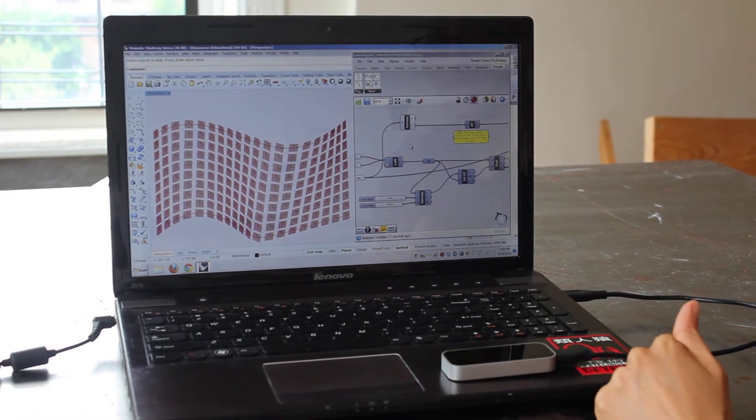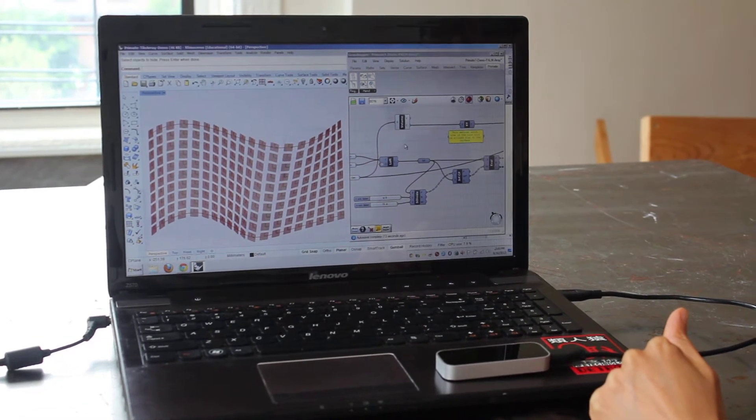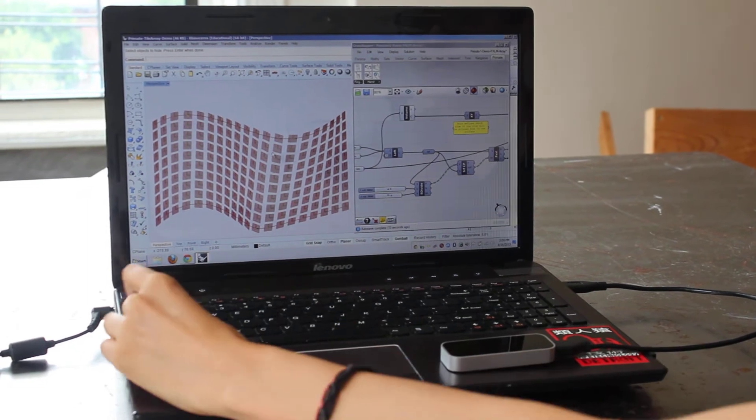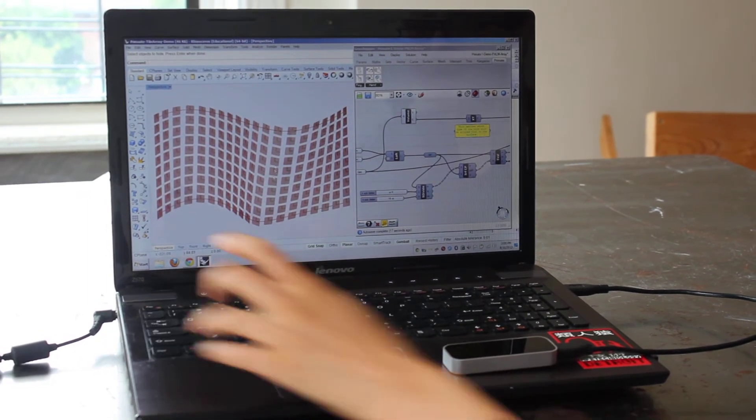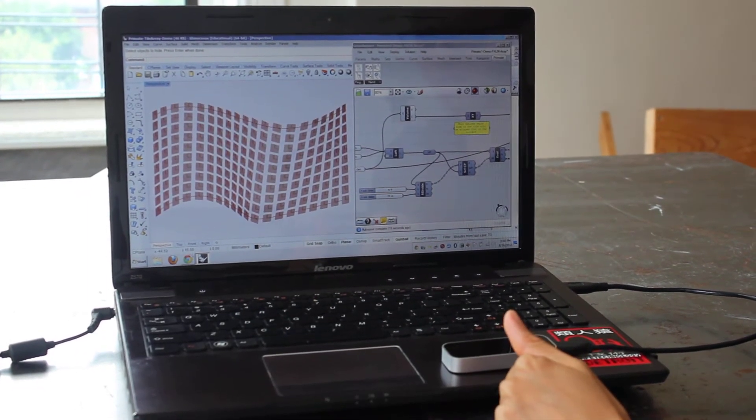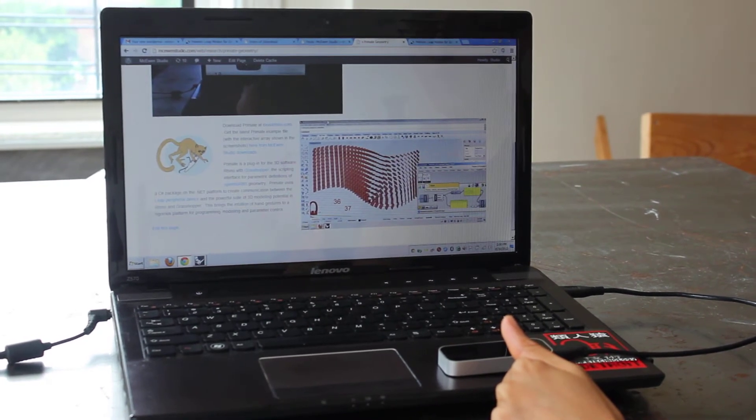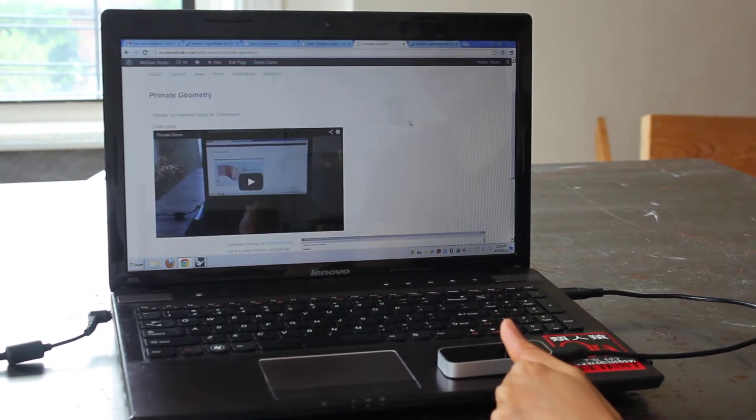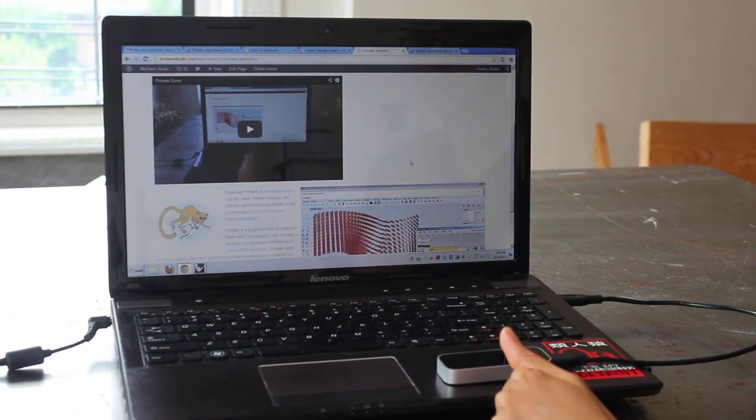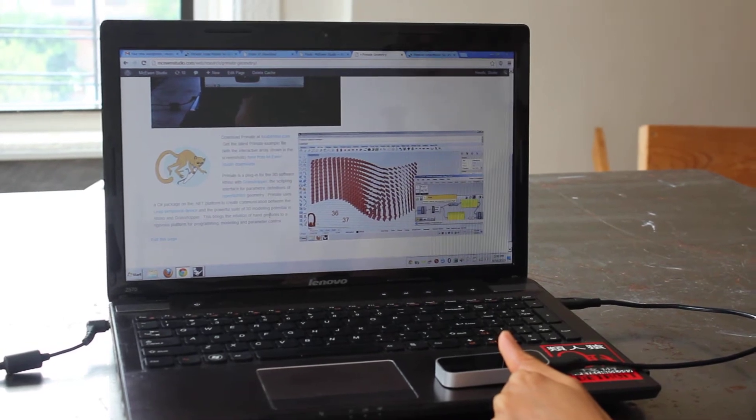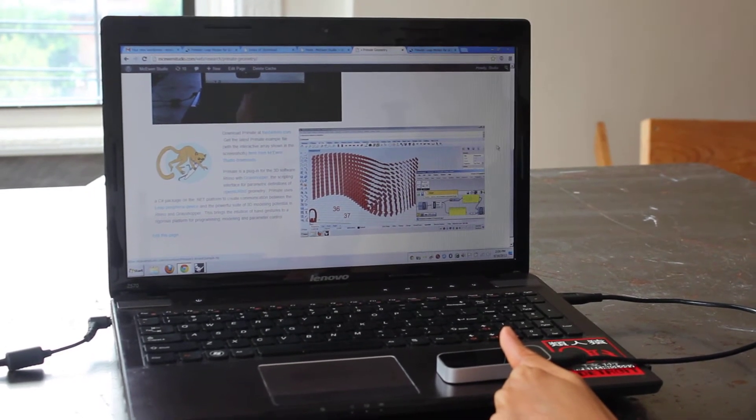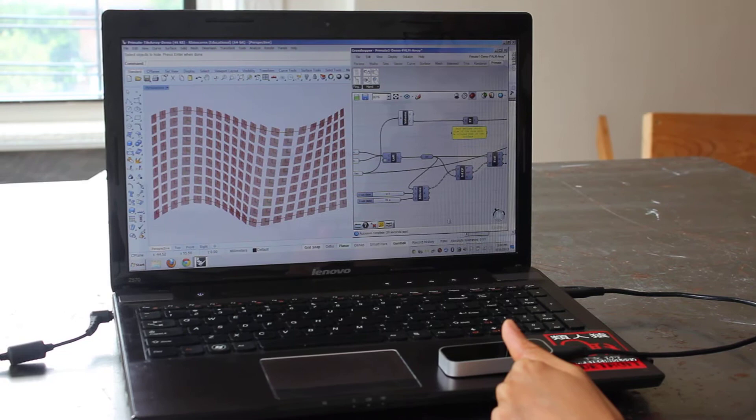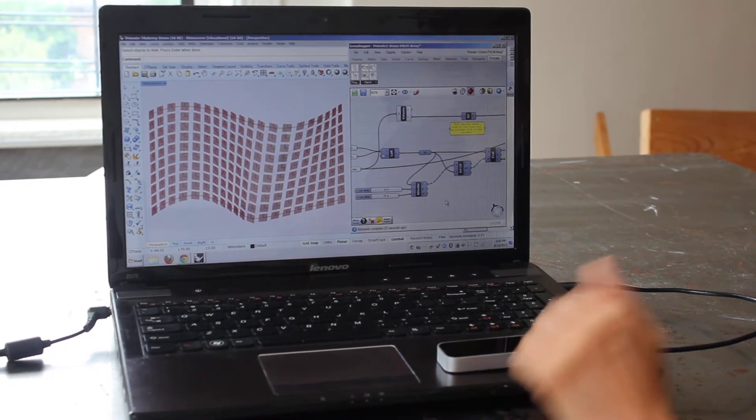This is the second demo file which is available on McEwen Studio. If you go to research, Primate Geometry has its own page there where you can download this second demo file that I'm about to show. So when I turn the timer on here...